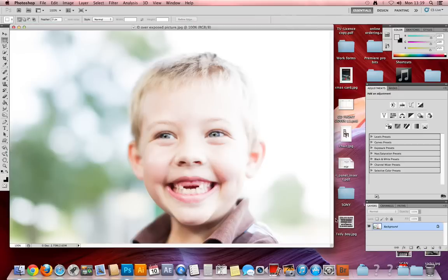As you can see, this is very overexposed and some of the skin tones are actually burnt out.